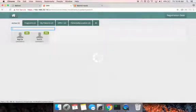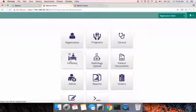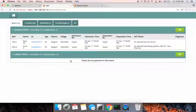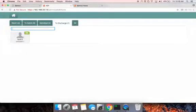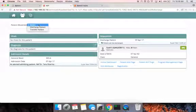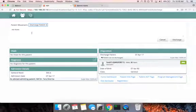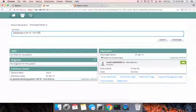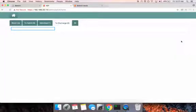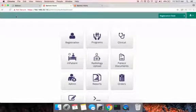The nurse can now go ahead and discharge Sunil. For this, she moves to the inpatient module, selects the tab to discharge, selects the patient Sunil, goes to patient movement and discharge patient, and enters the notes of discharge. The nurse can also choose to print out the discharge summary and hand it to the patient before he gets discharged.